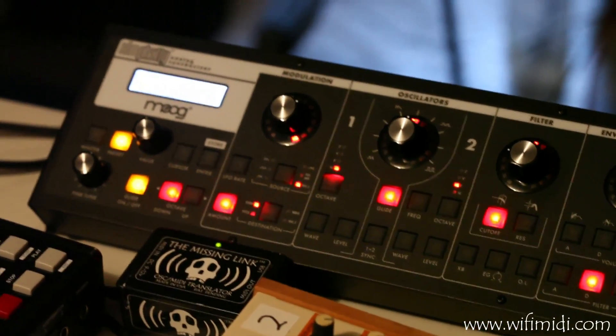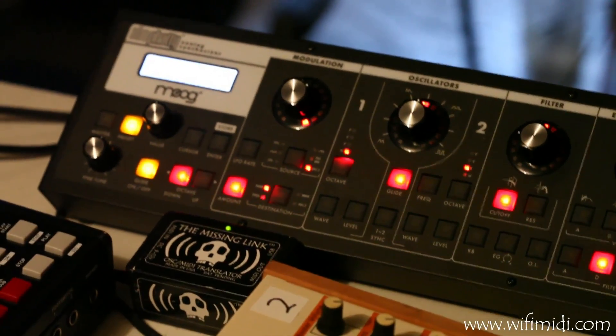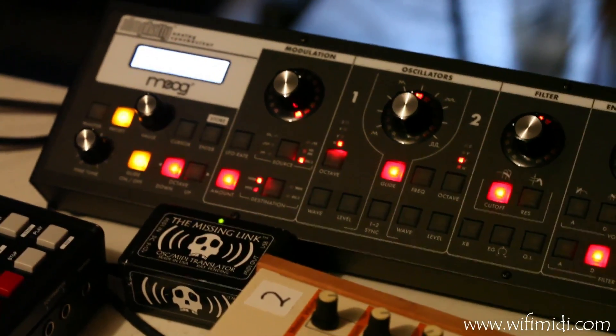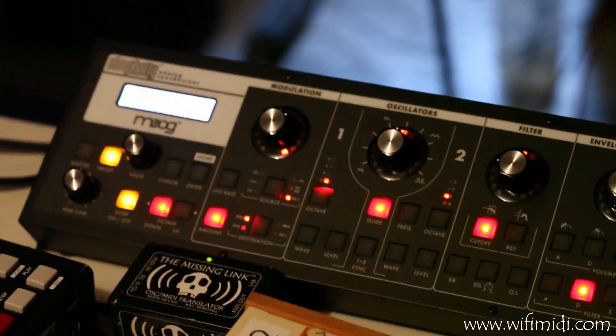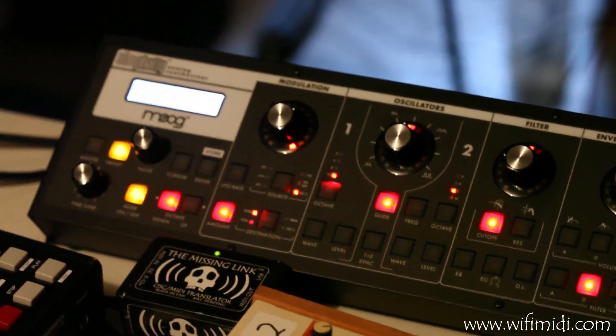Hello, we're Djiboutian Industries, makers of The Missing Link. Today we've got The Missing Link attached to a Moog Slim Fatty.